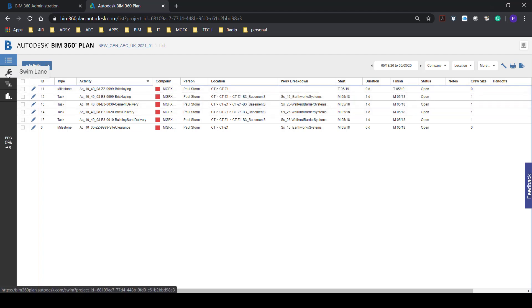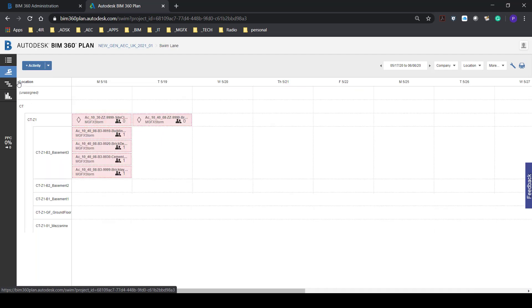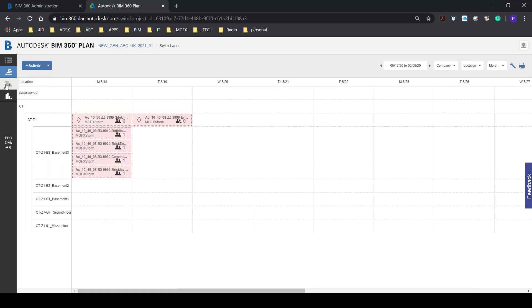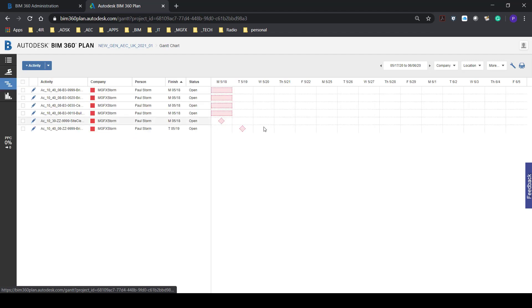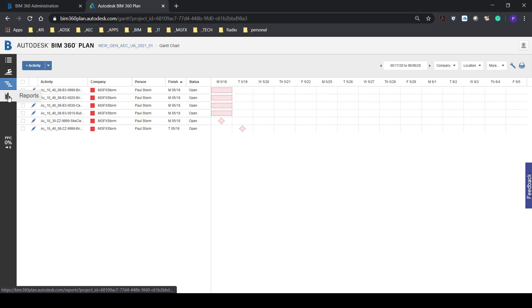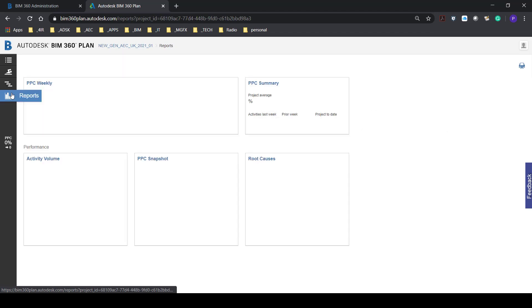And then for future reference for later blogs we will have a look at the swim lanes where shown per company, Gantt chart where we can change the dates and we can pull some reports as well.